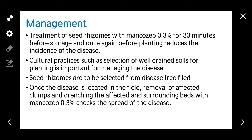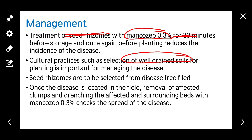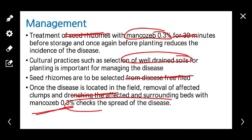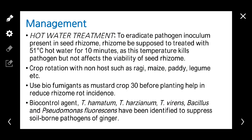Coming to management: we should always adopt integrated disease management practices, such as treatment of the seed rhizome with 0.3% Mancozeb for 30 minutes. Cultural practices include selection of well-drained soil and selection of seed rhizome from disease-free fields. Drenching with chemicals like Mancozeb 0.3% in infected plants helps check the spread of the disease.